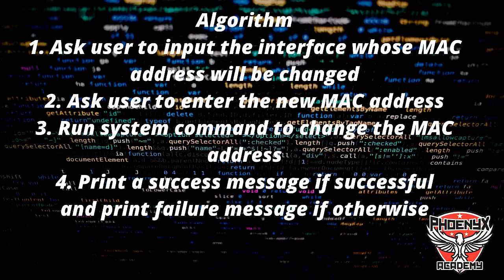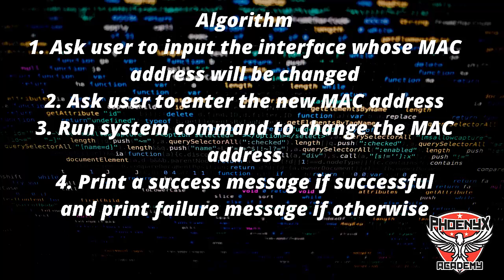Then the program will run system commands to change the MAC address and print a success message if successful, or a failure message otherwise. Basically, in just four steps we'll be able to achieve this program.